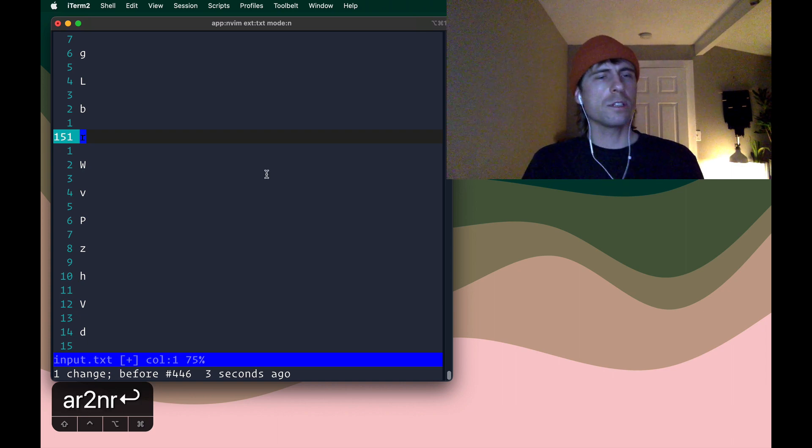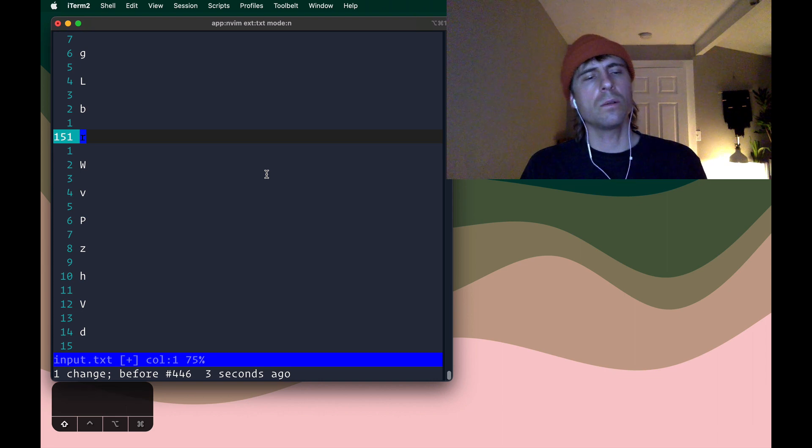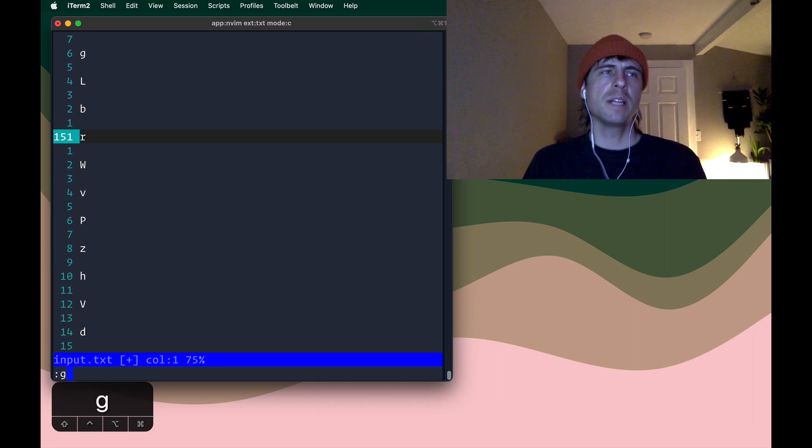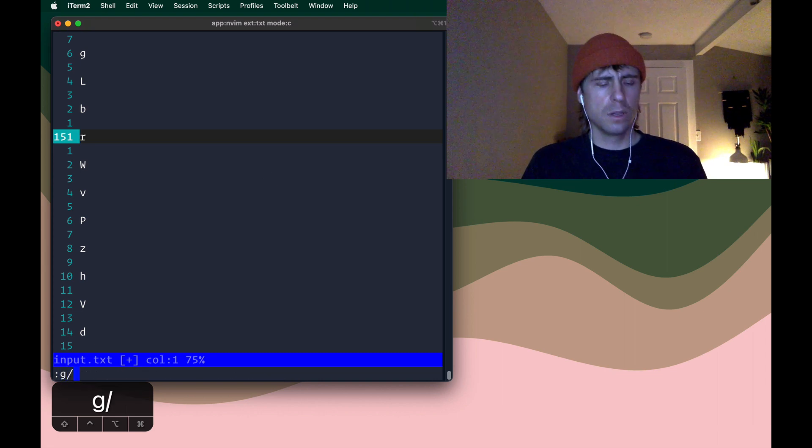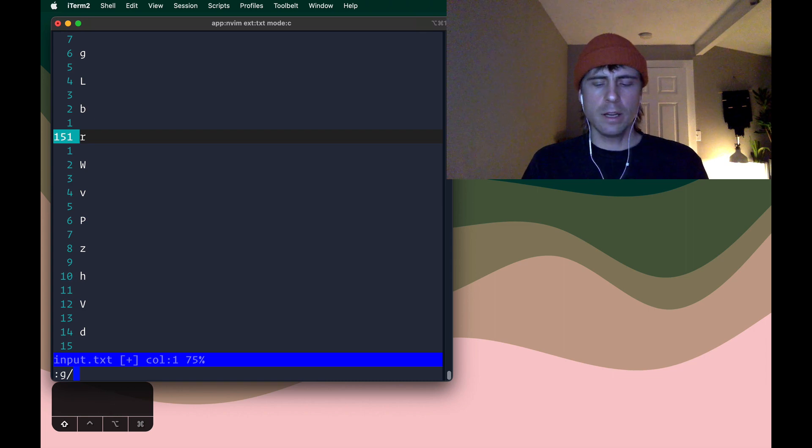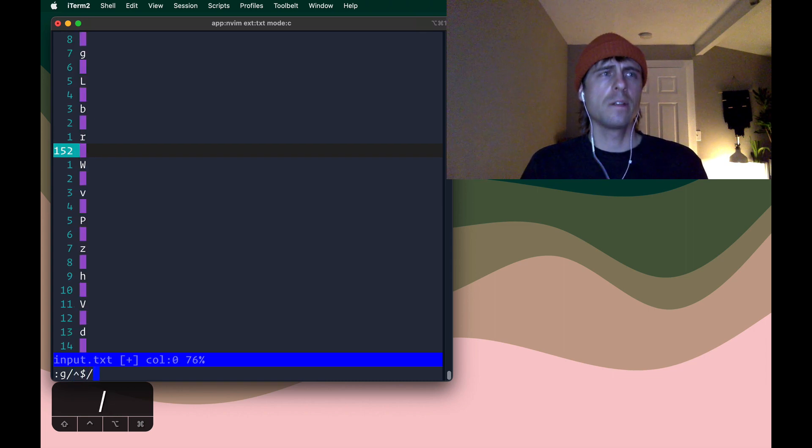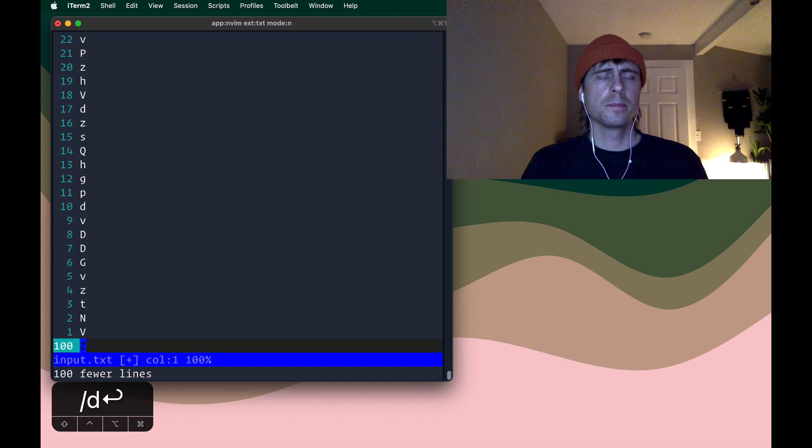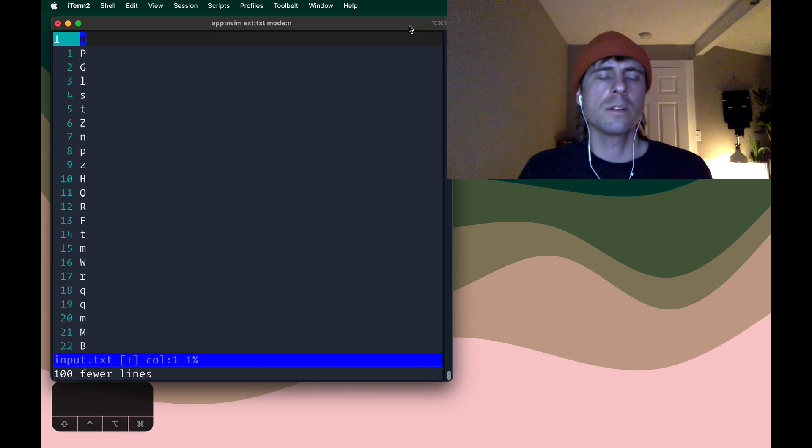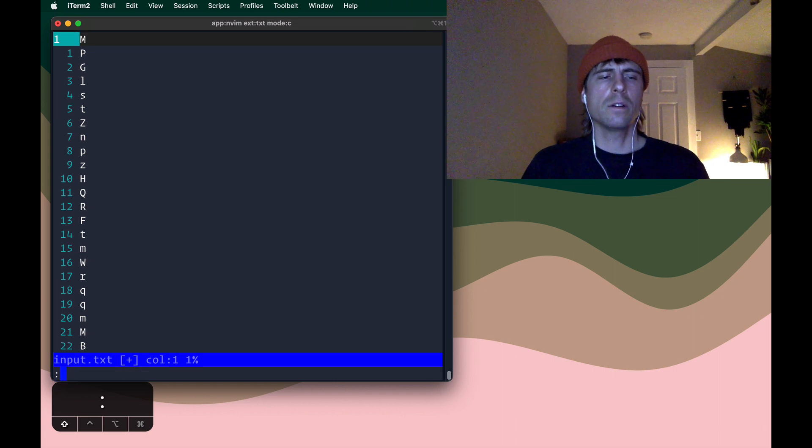Before we do our substitute to do that, let's get rid of these empty lines here. So I'll replace any line that has nothing on it. And so there we go, 100 fewer lines.